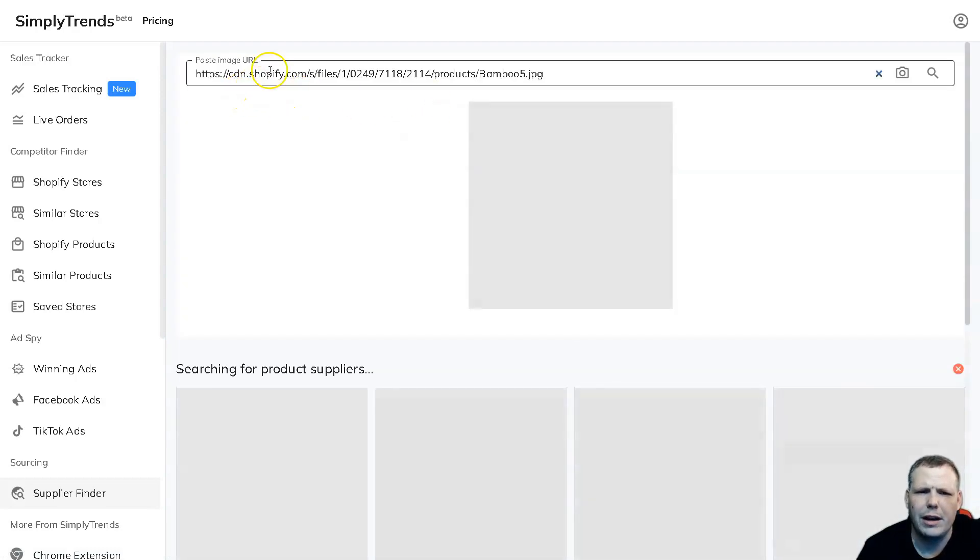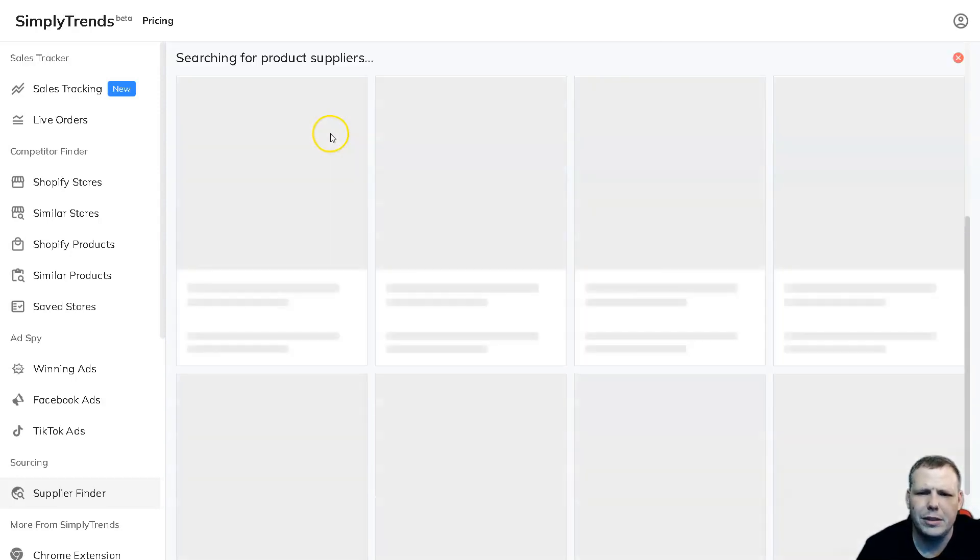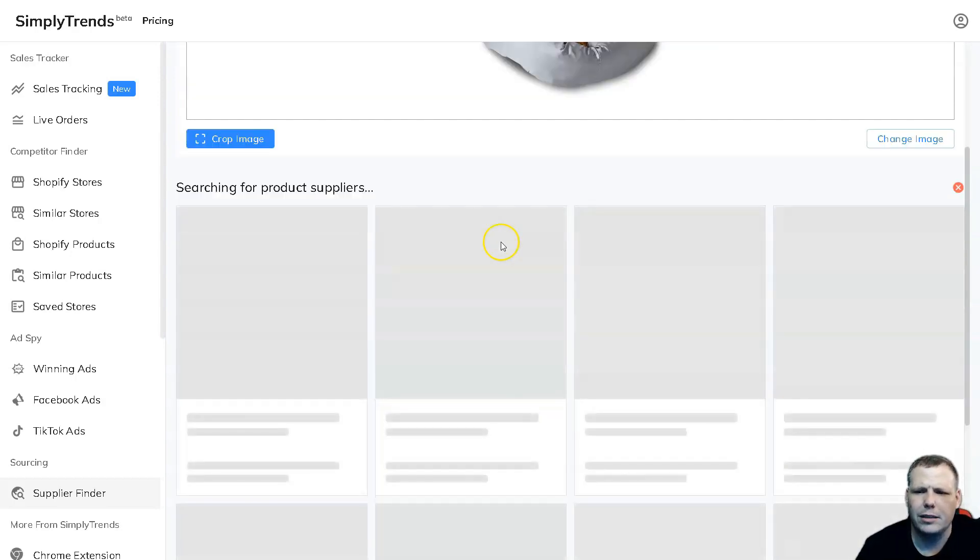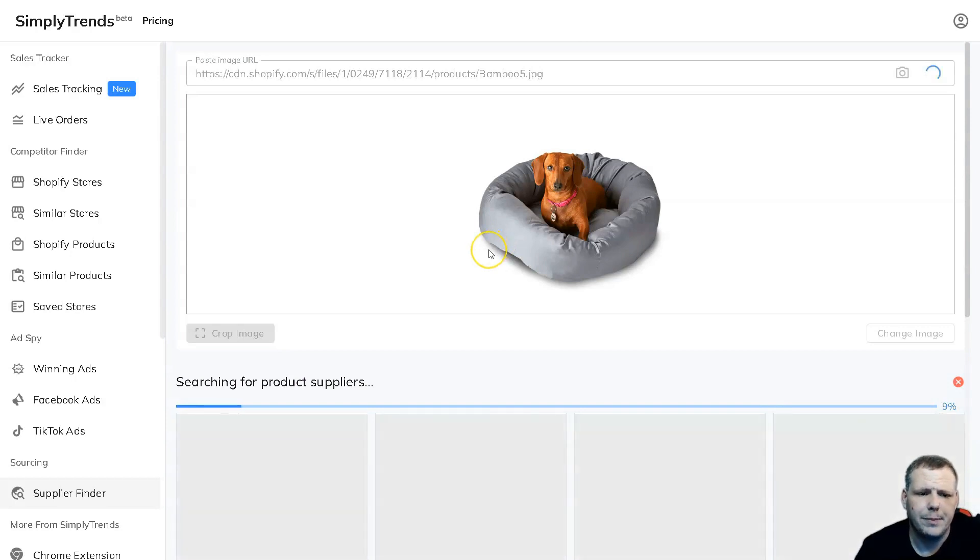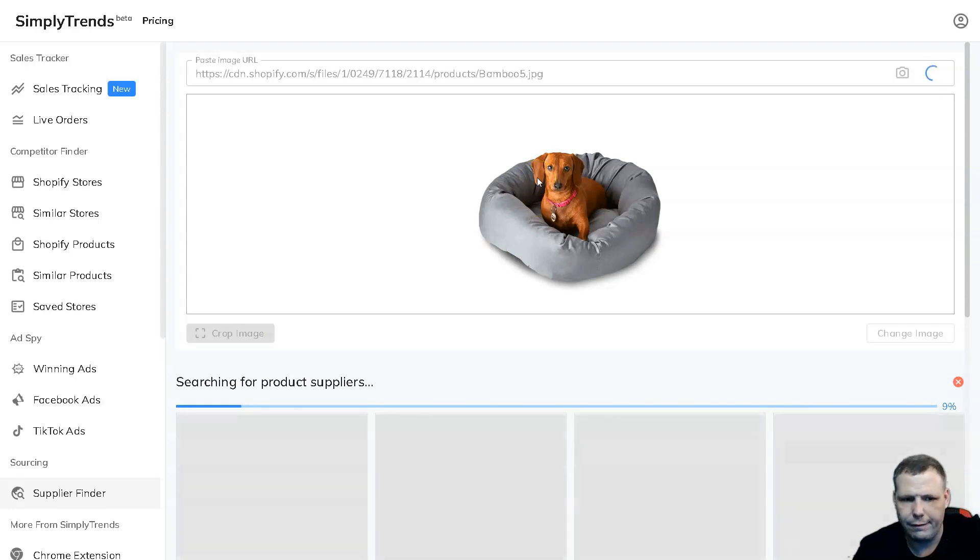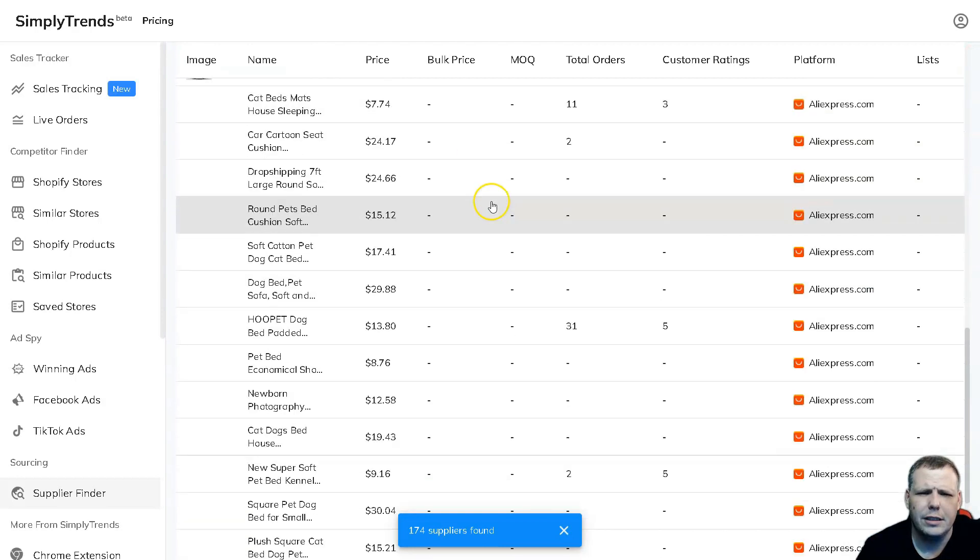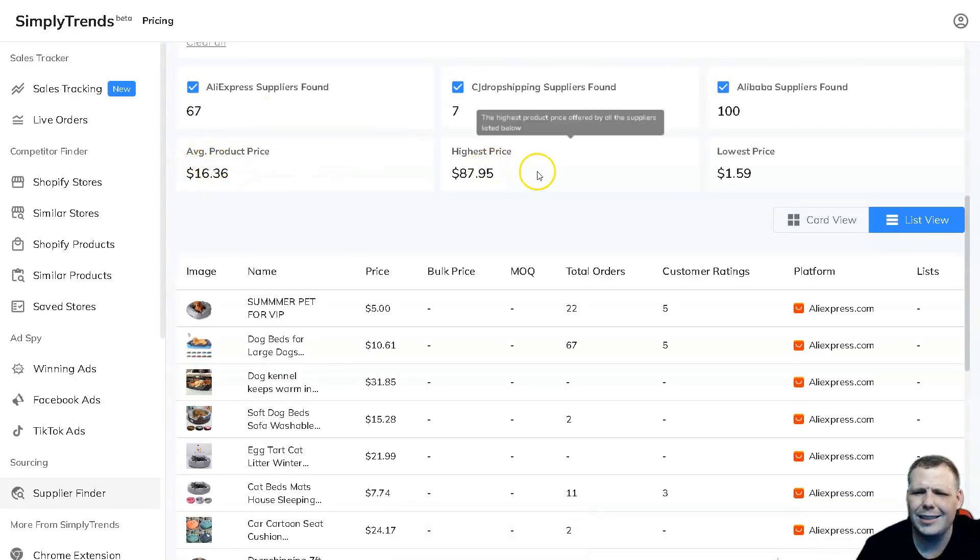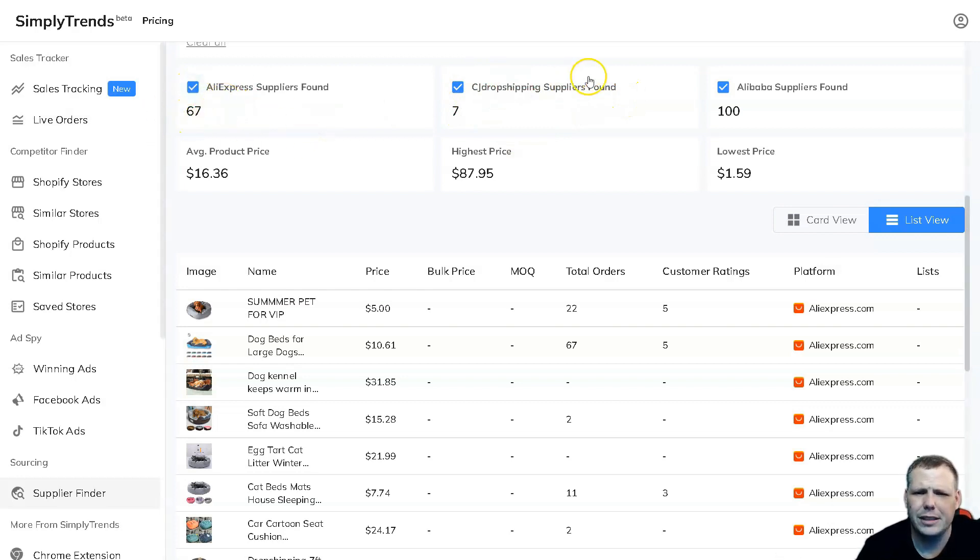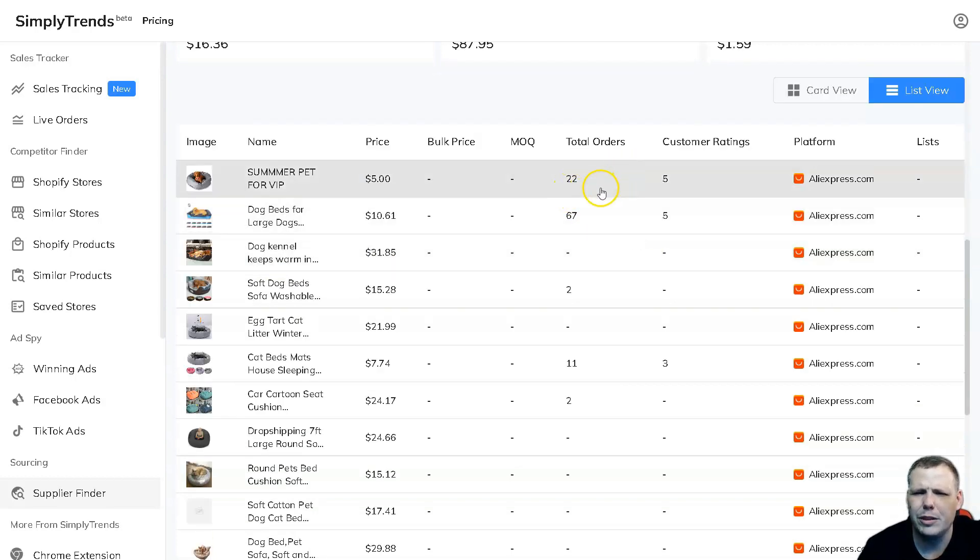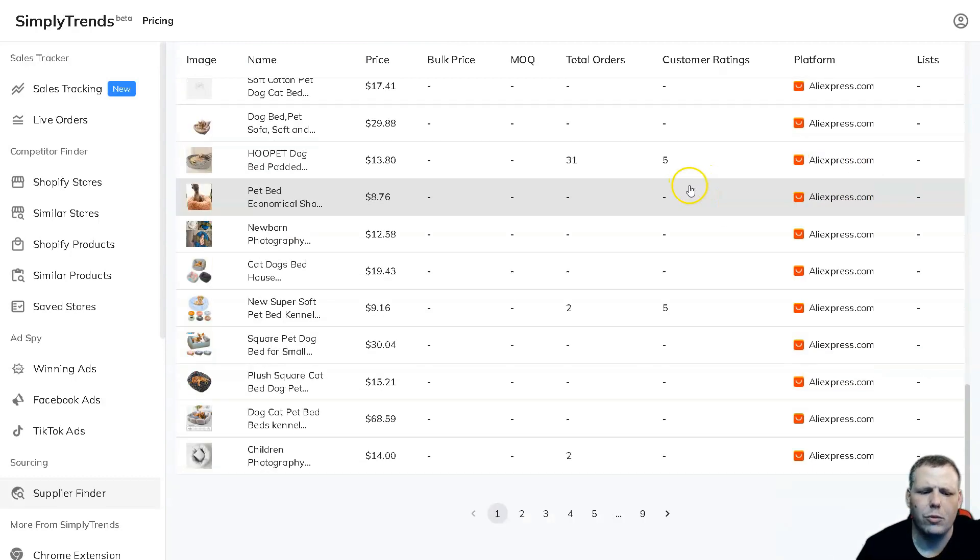You can see it's even searching for product suppliers for the specific bed since we're looking for a pet bed. This is going to be really cool and this works with Alibaba, for example, AliExpress, and it's going to really help you narrow down and find that product that you're really going to need. Here we go, now we got it loaded. You can even see the average price, the highest price, lowest price, Alibaba suppliers - 100, CJ Dropshipping - 7, and AliExpress - 67. You can actually click these if you don't want to show all of them, but it's going to give you the image, it's going to give you the name, the price, the bulk price if it's available, the MOQ, the total orders, customer ratings, and it's going to show you the platform as well.